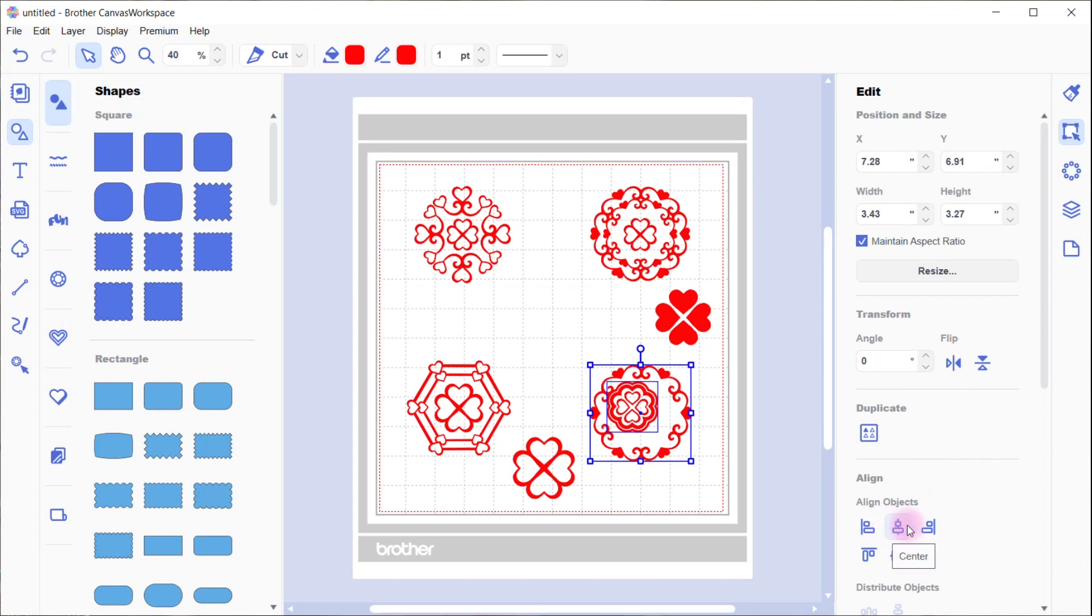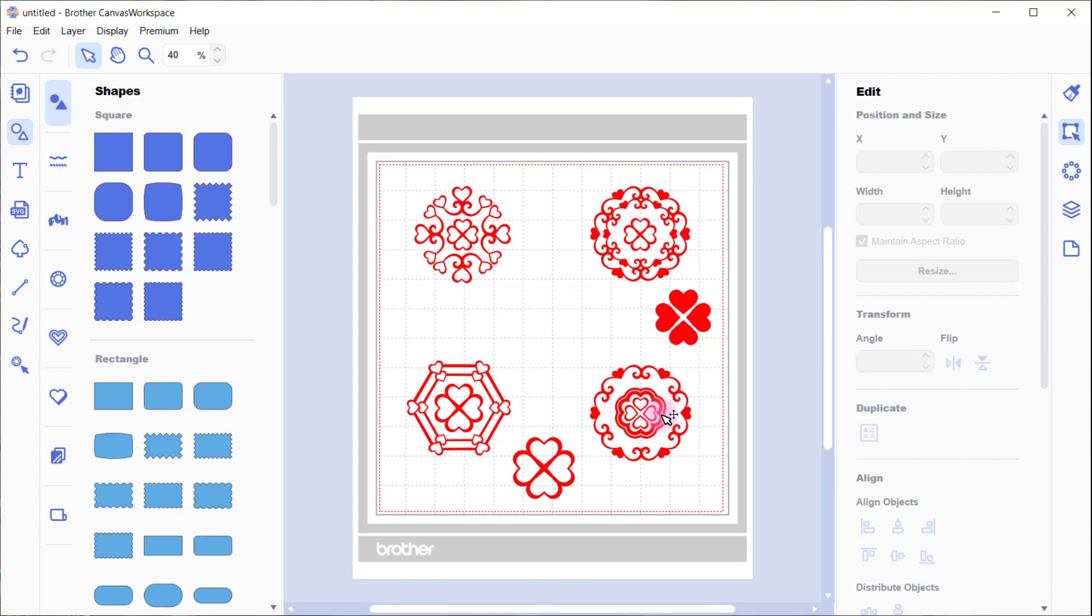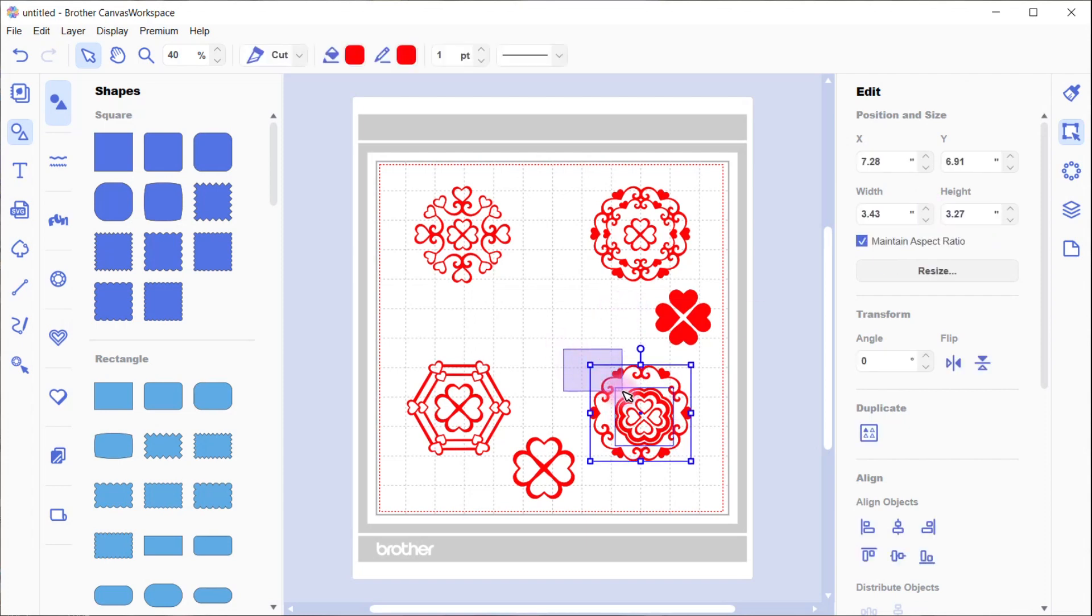Select all the objects and align so it sits in the middle. Align in the middle and the center, so both of those alignments, and you'll see it right in the middle. Actually, I think it might look better a little bigger, so you can just increase the size a little bit and align once again with the center in the middle.